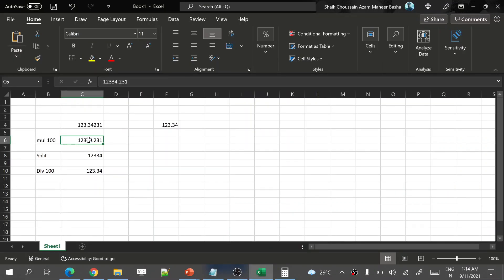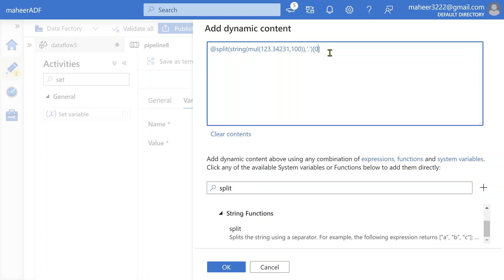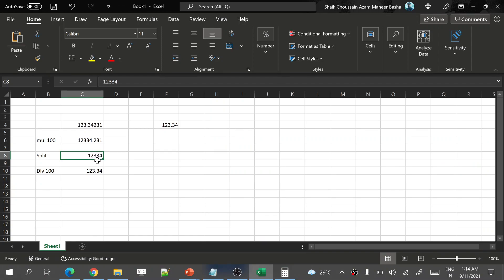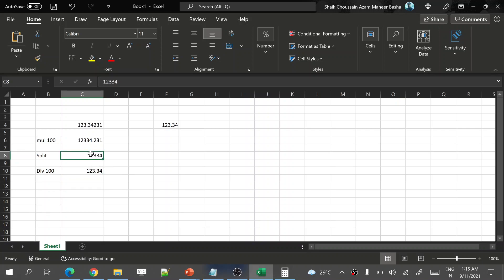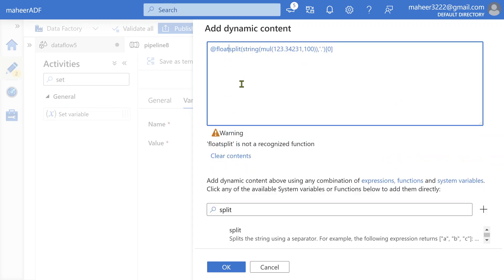The split will create an array with two values: '12334' and '231', separated by the dot. From that array I need to take the zeroth position value — 12334. To take the zeroth position value, I use bracket notation [0]. This returns '12334' in string format. Now I have to divide this by 100, but I cannot divide a string by 100 directly. So first I convert it to float, then divide by 100, since I want decimal positions in my output.